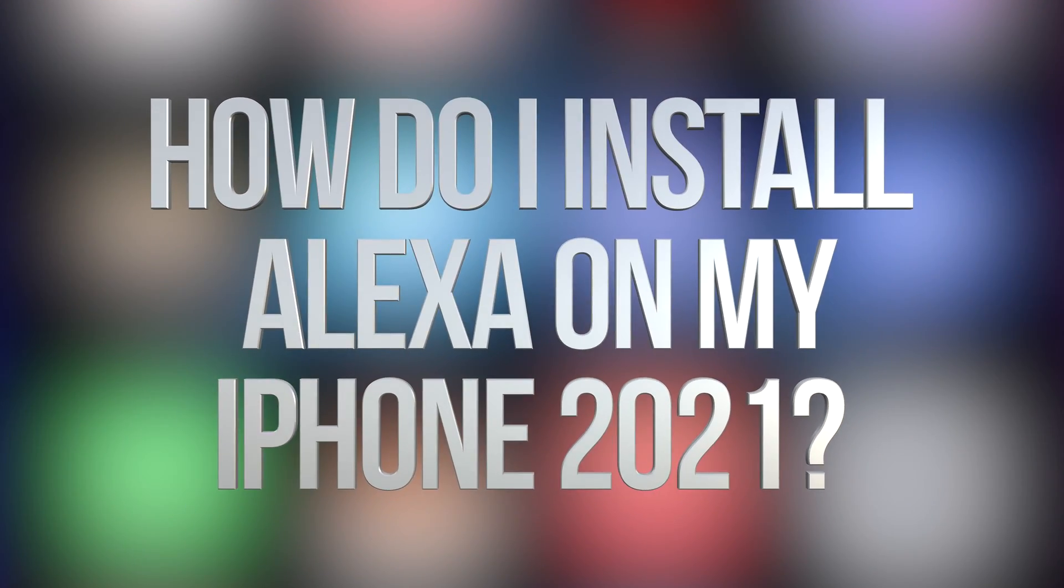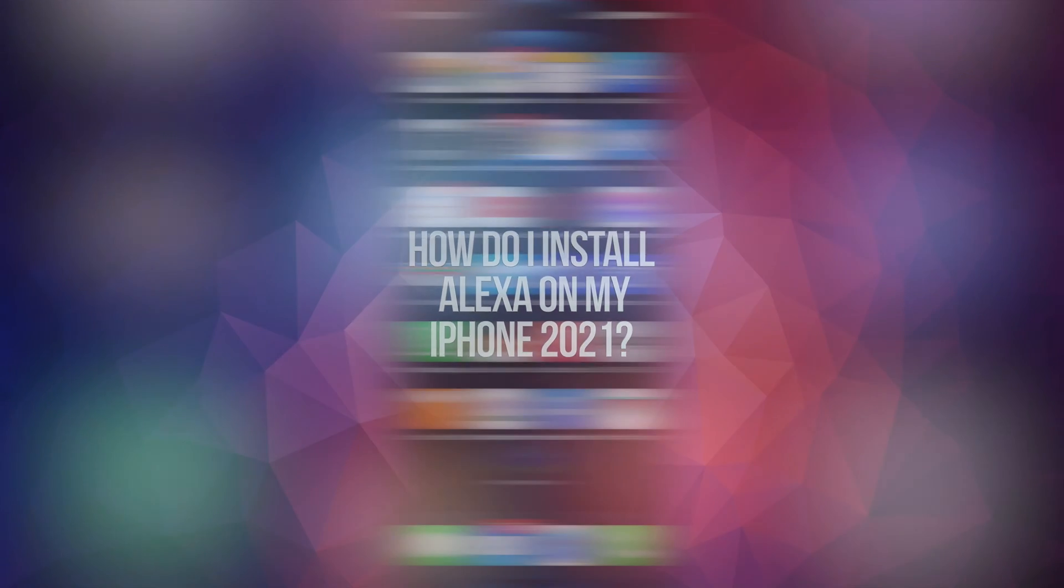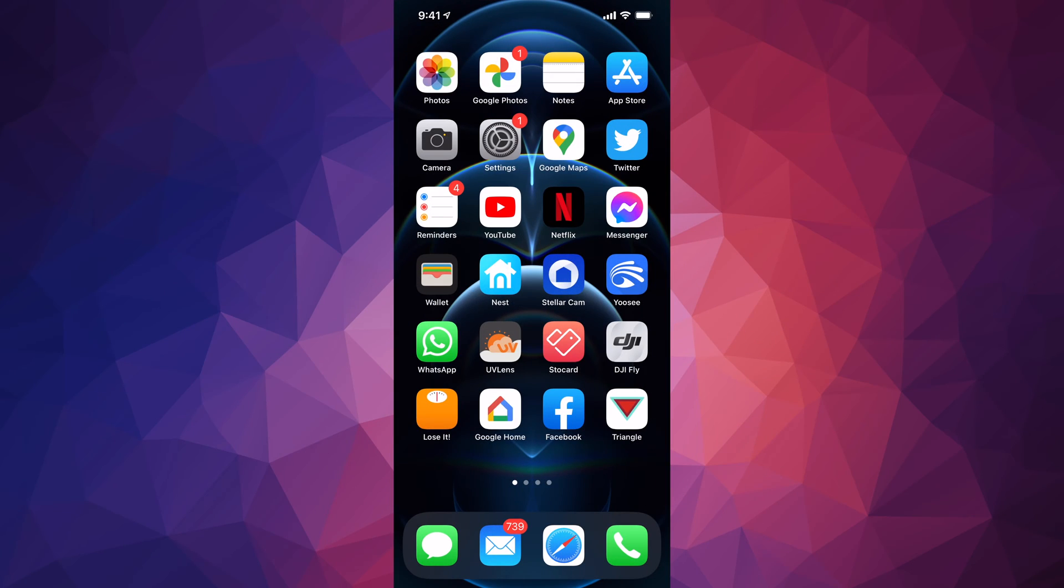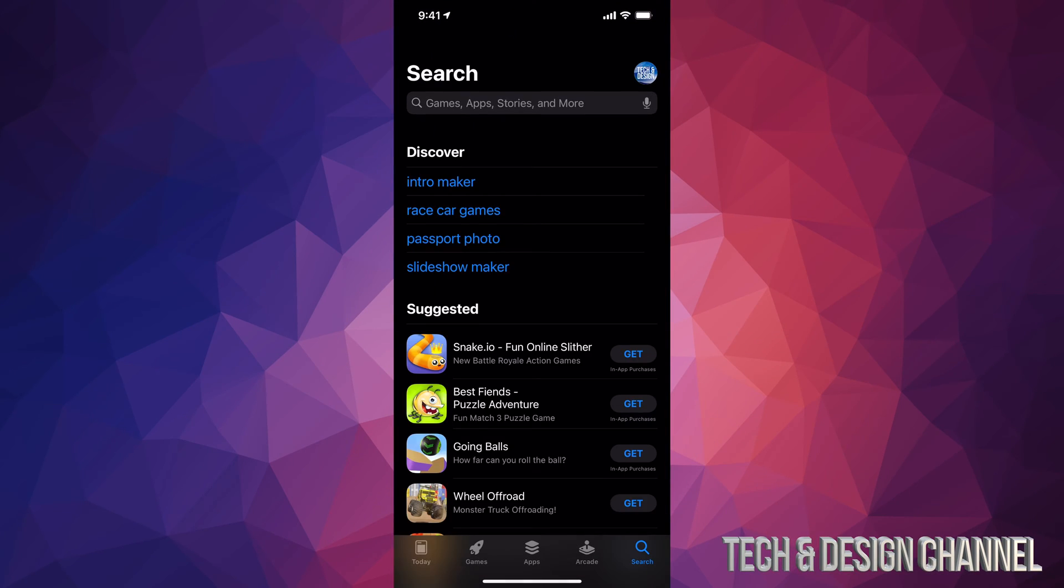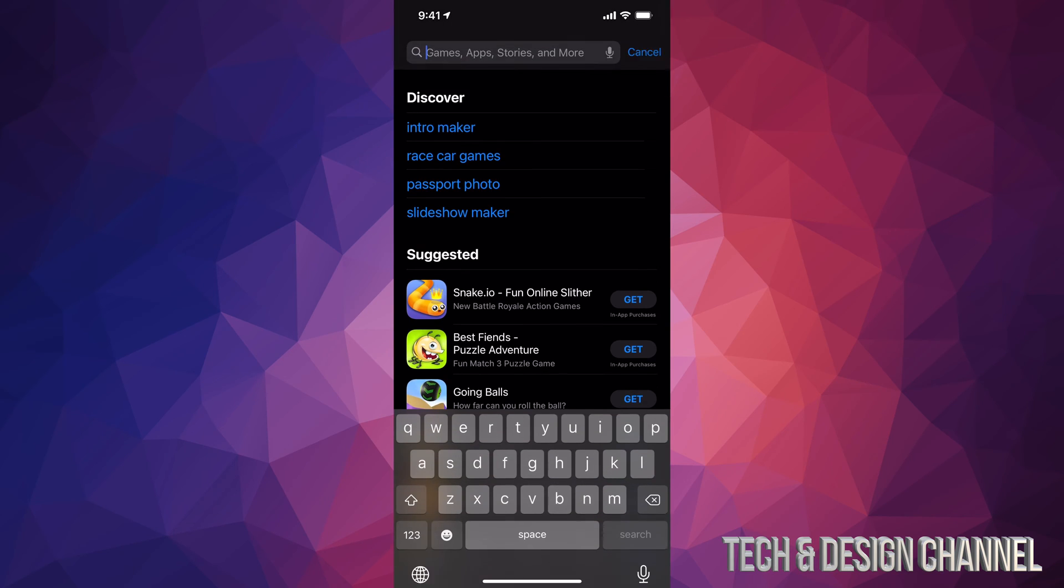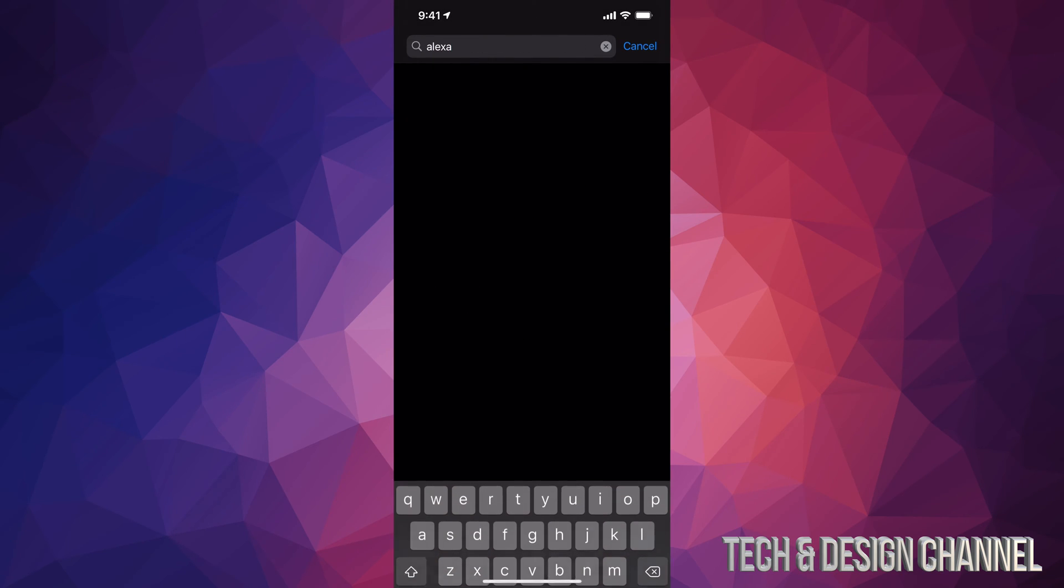Hey guys, on today's video we're going to be downloading Alexa right here on your iPhone, iPad, or iPod Touch. Let's go right into your App Store. In your App Store on the top, just type in Alexa.